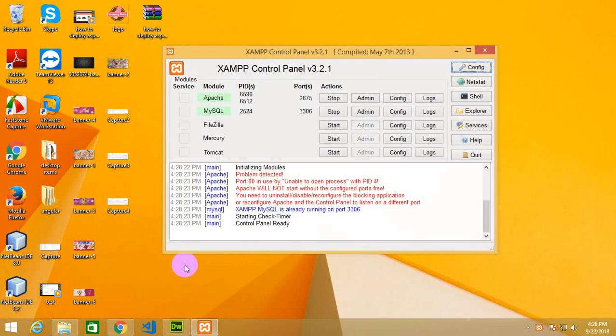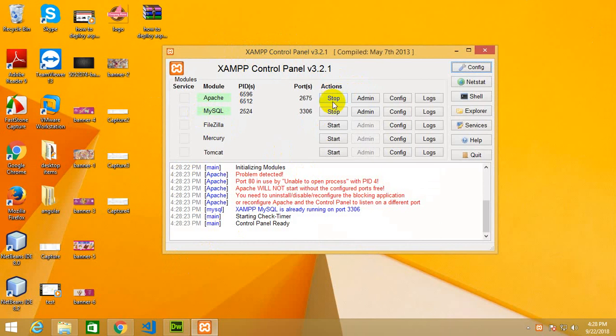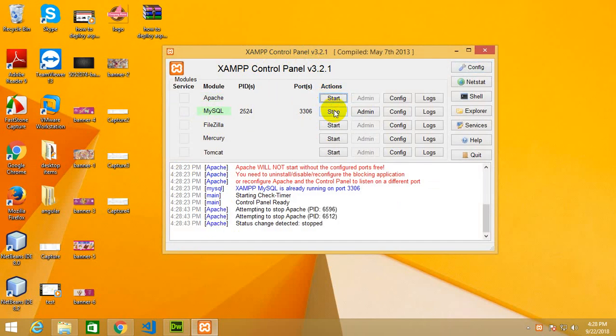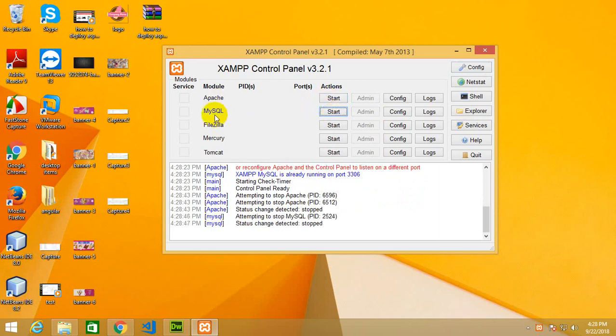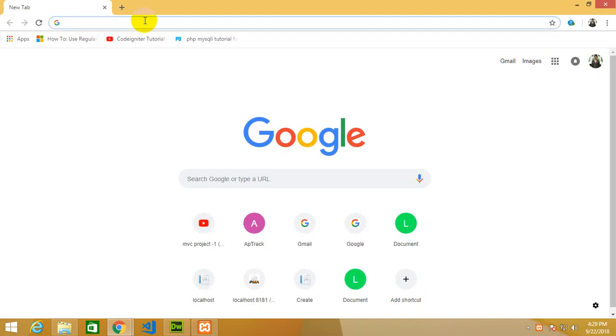You have to install XAMPP server which I have told in my Urdu lectures, so just go there and learn how to install XAMPP server. Then you will find this type of GUI and press the start button for Apache and MySQL. Now it's time to go to the browser.